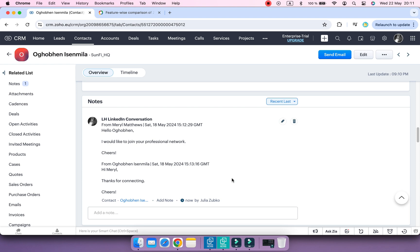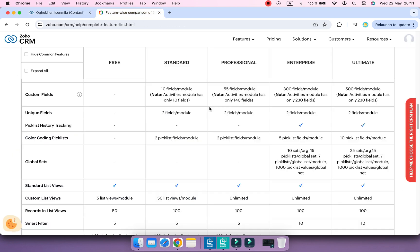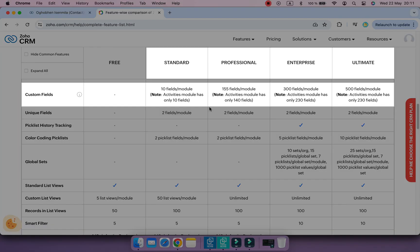We've created a custom field in Zoho CRM — Linked Helper Stage. Keep in mind that the number of new custom fields you can create in Zoho depends on your subscription type.